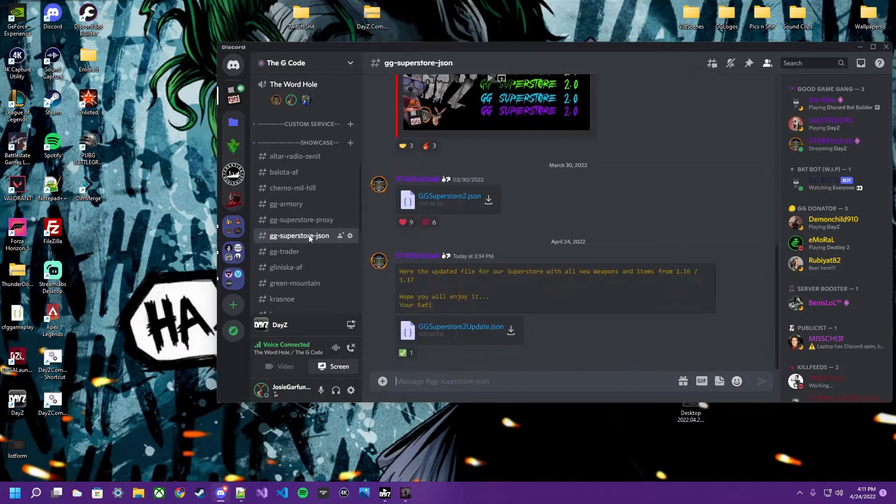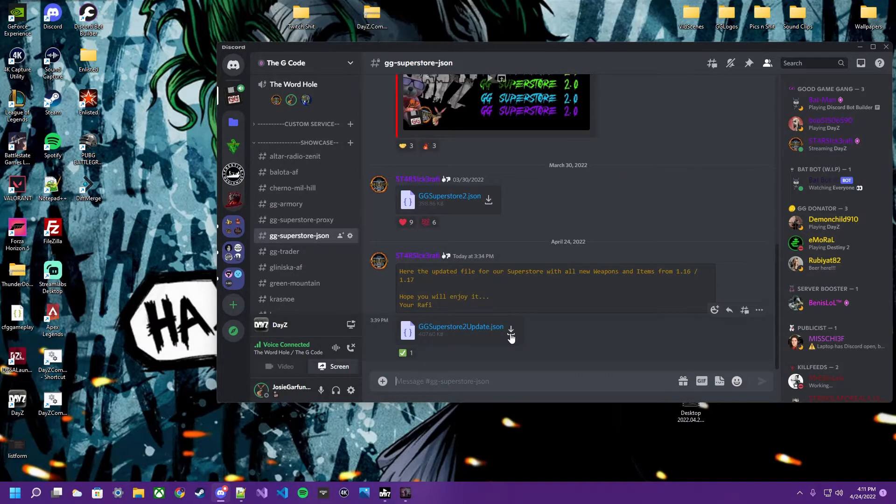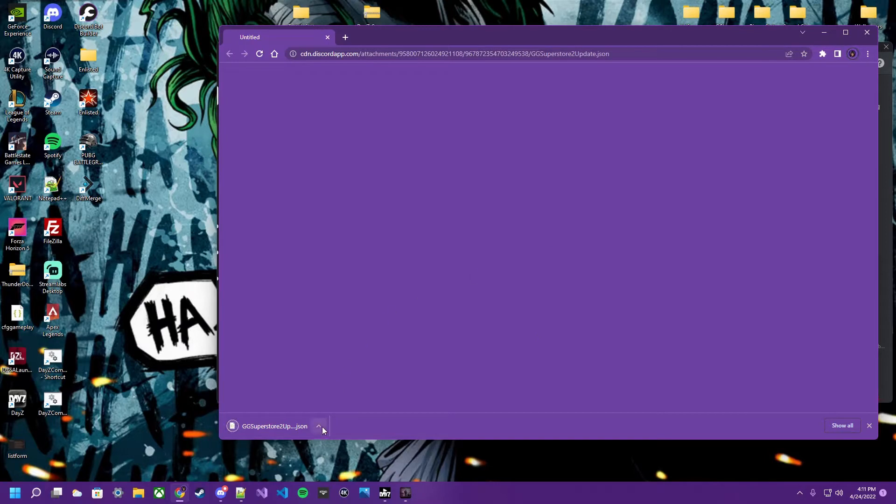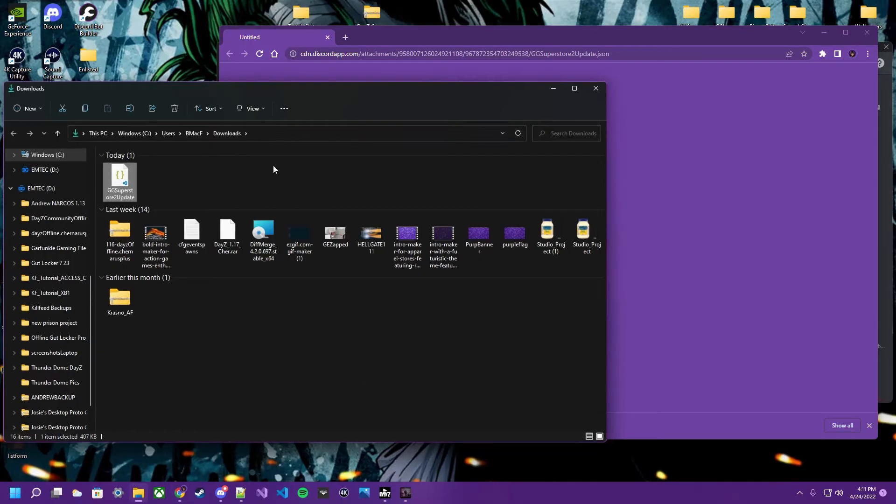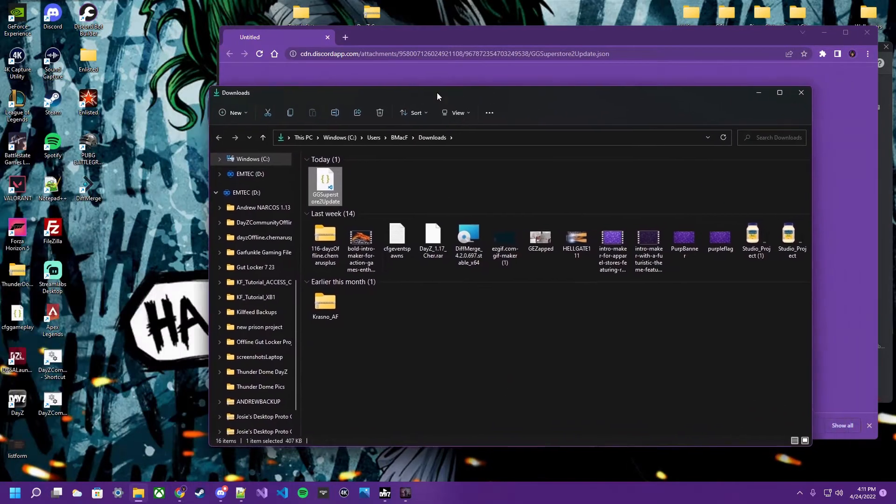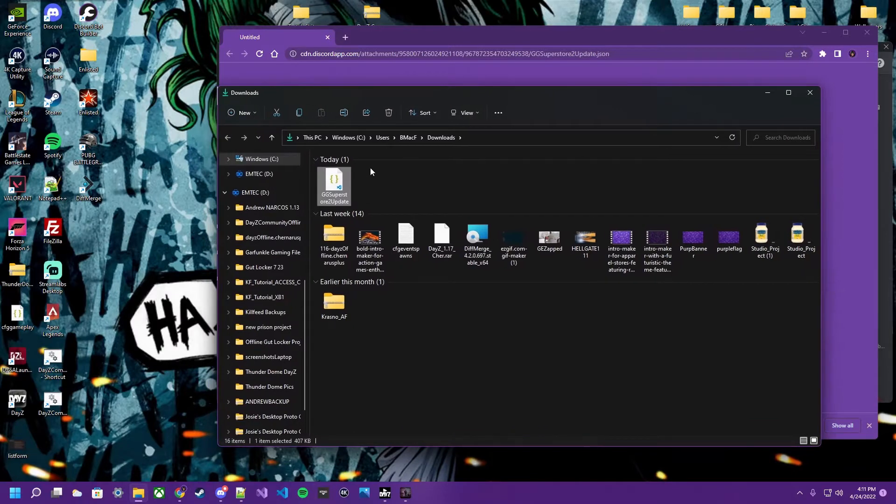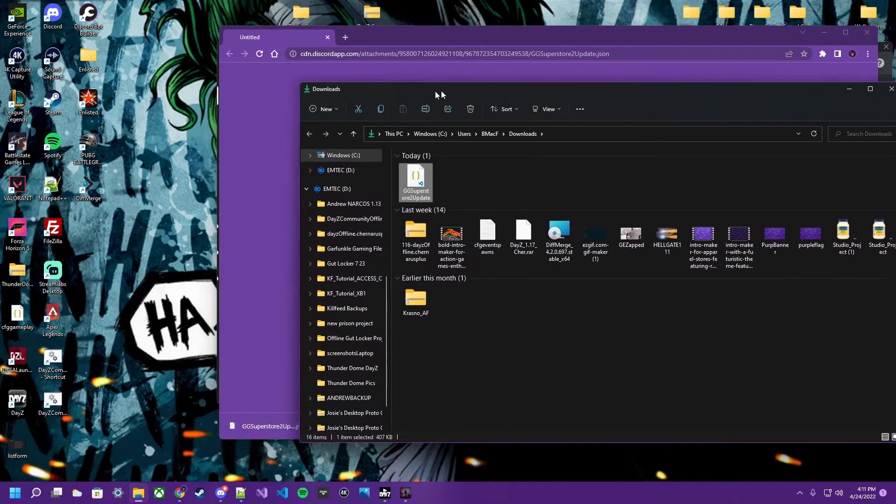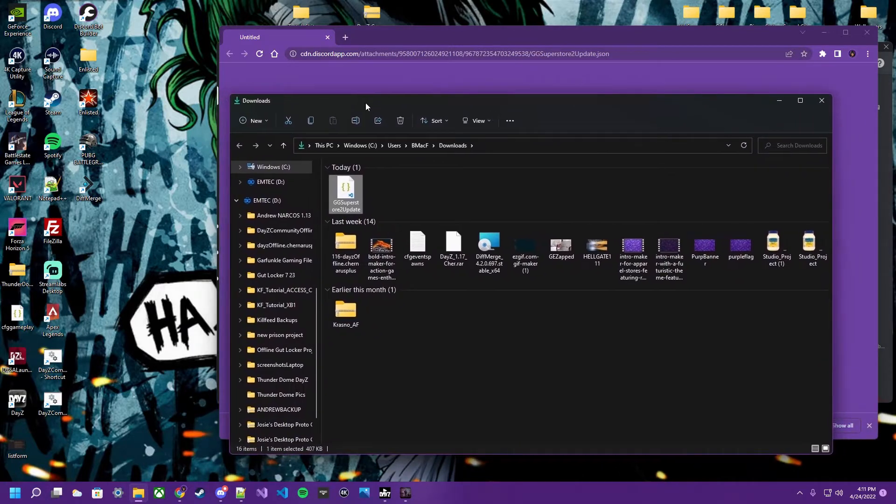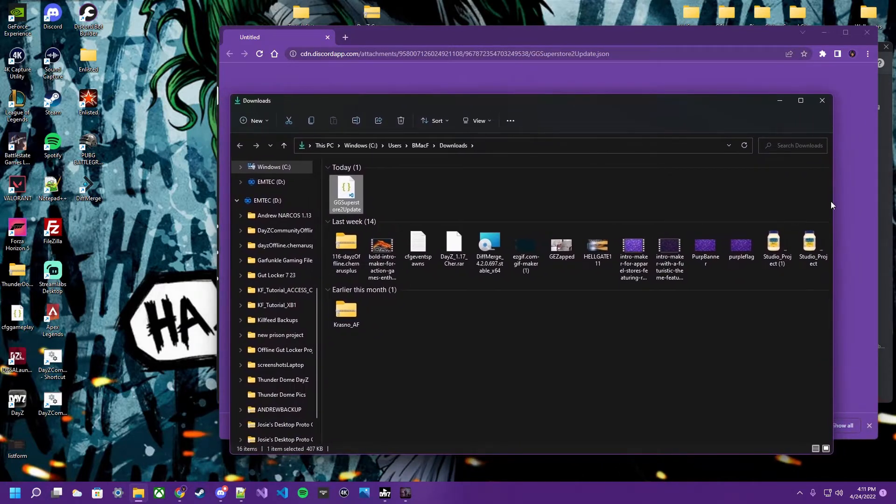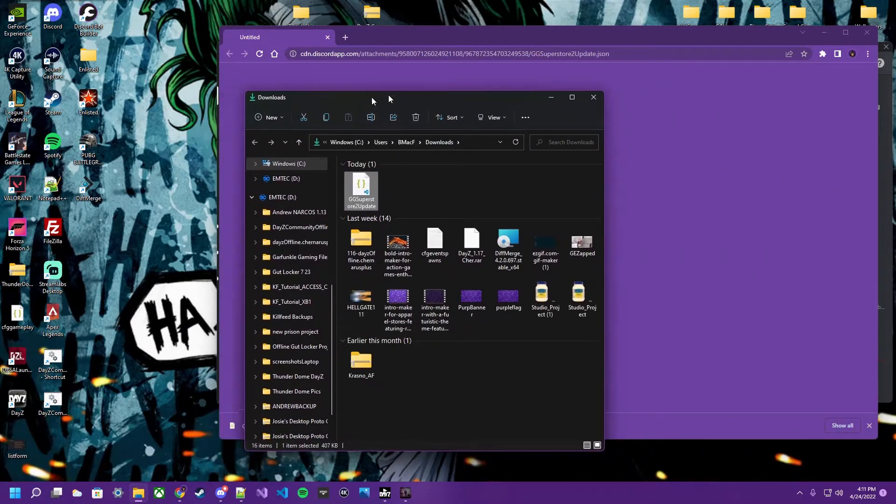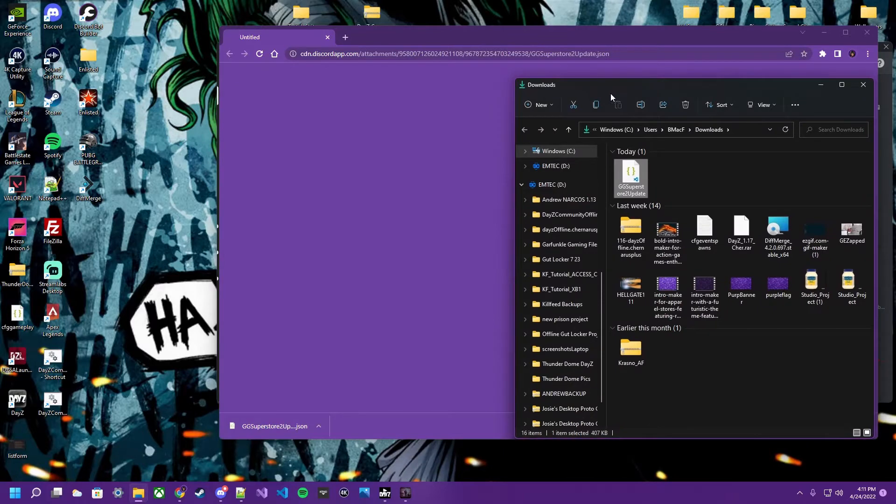Alright, so we're going to get this superstore, okay? The updated one, which is... I have no idea where its location is, but we're going to download it. Radio Zenit, bro. Radio Zenit. Alright, so we're going to go to Radio Zenit with this file. So once you download your file, it comes to your download folder, right? So where do you put that so you can find it in your editor?